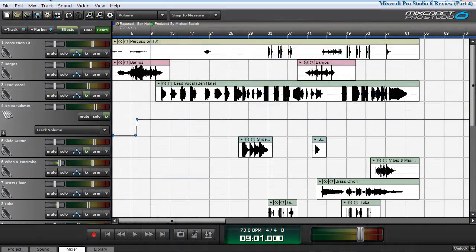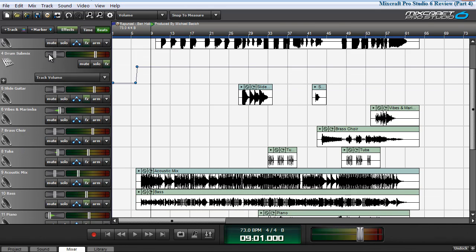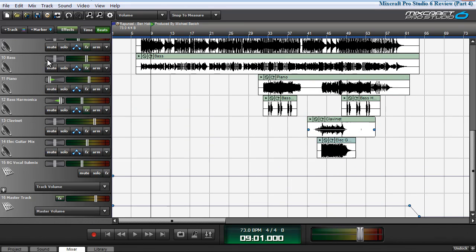MixCraft Pro Studio 6 ships with three example project files, one of which is Rapunzel. I've loaded Rapunzel up into the DAW. Let's take a look at how many tracks there are.